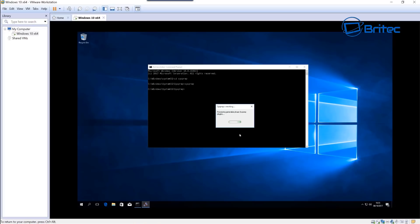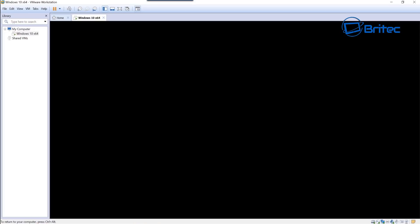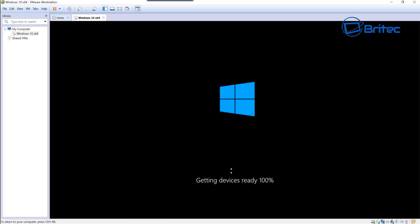This will work away and take a bit of time, so be patient and let it do its thing. Once it's completed its task it will restart again and start to boot up Windows. I'll speed this process up so you don't have to wait - it's getting devices ready.